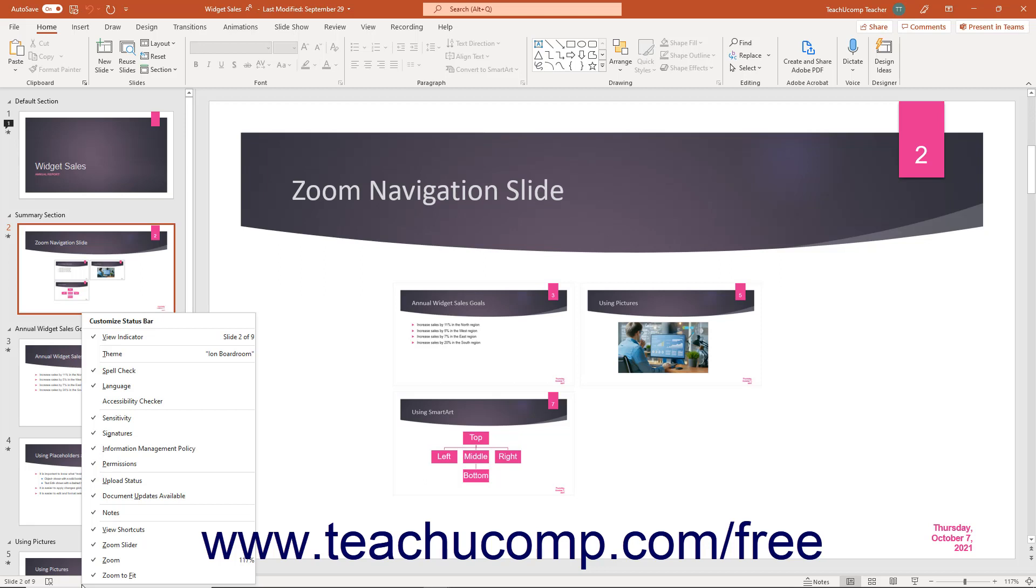You can click the name of any object in this list to toggle its display in the status bar on or off as desired.